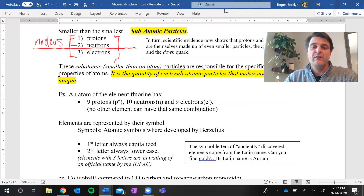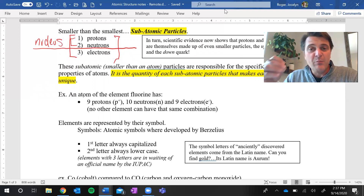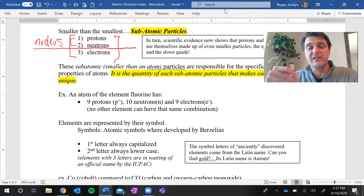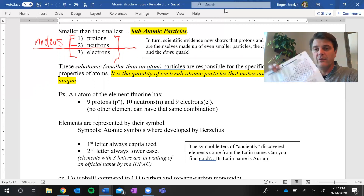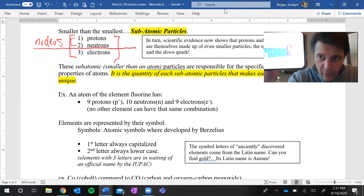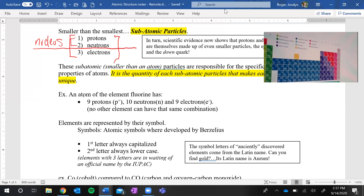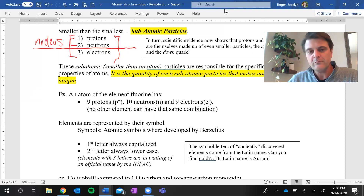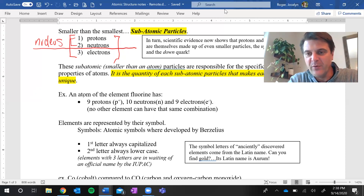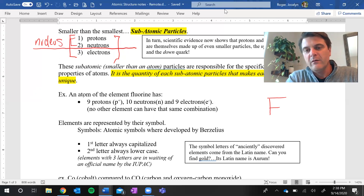Since all atoms are made of the same three particles, what makes one atom different from another is the number of these particles. Most importantly, the one particle that makes all the difference is the proton. When you look at a periodic table — whether on paper or on an app on your phone — really only one number seems to be listed, and that number is the atomic number. For example, fluorine is atomic number nine.